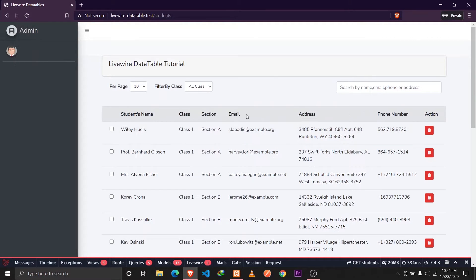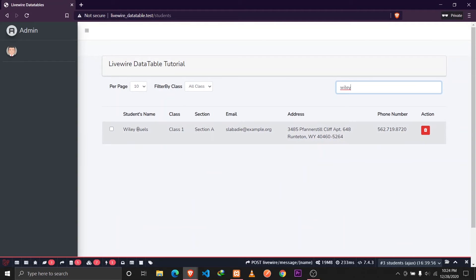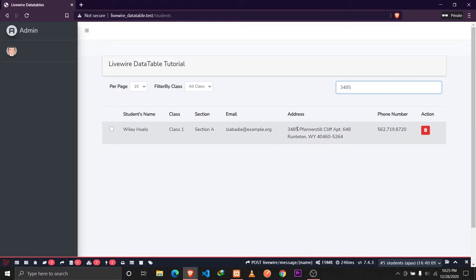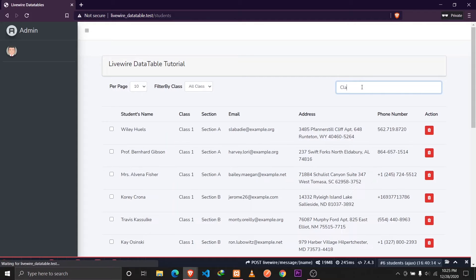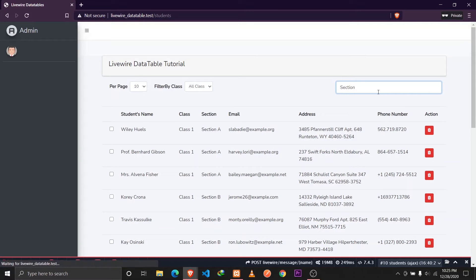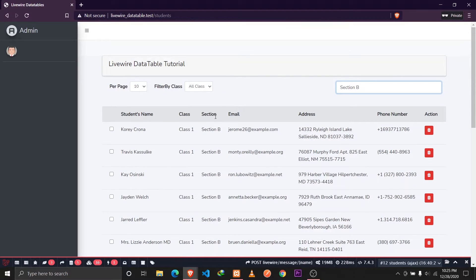Another feature we'll be implementing is searching through multiple columns. We have the student's name, class, section, email address, and phone number — and the class and sections are relations, so each student belongs to a certain class and section. For example, if I type 'Wiley' the name appears here, and if I type '3485' it searches through the address. If I type 'Class 2' then the students belonging to class 2 are displayed, and if I type 'Section B' then students belonging to section B are shown. So we are implementing multi-column searching as well as searching through relationships.